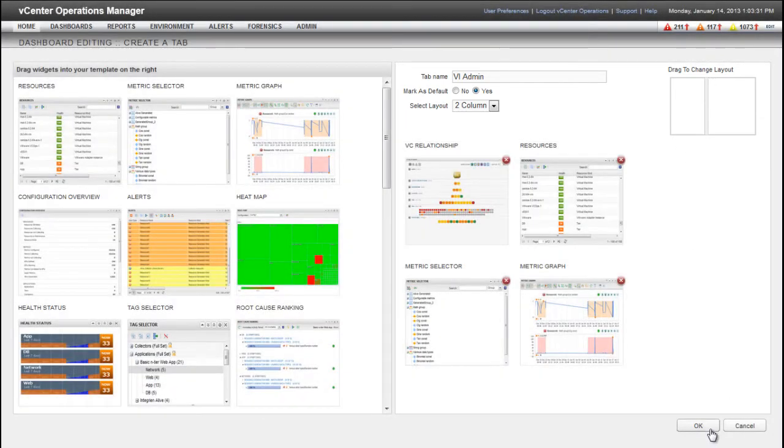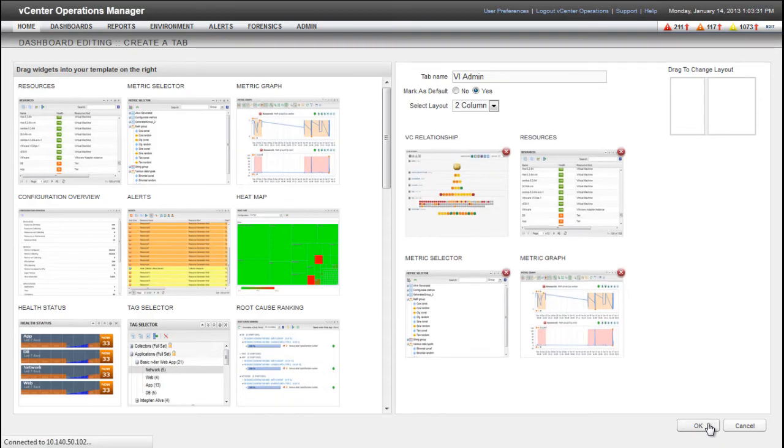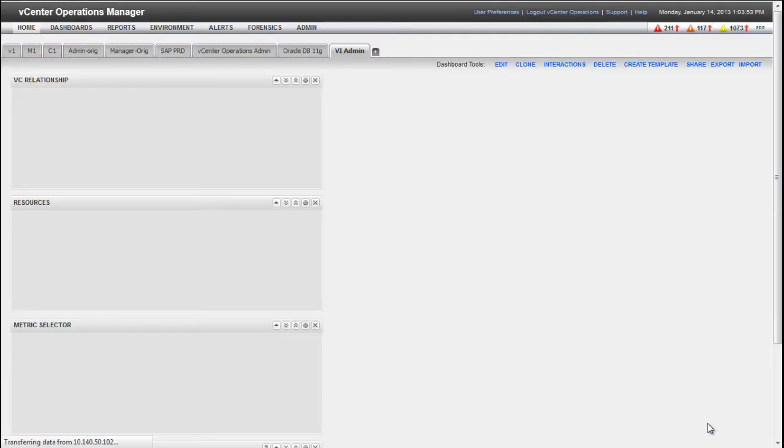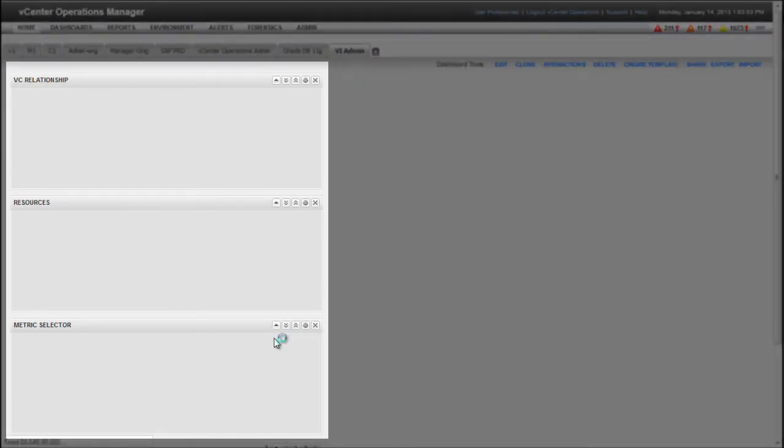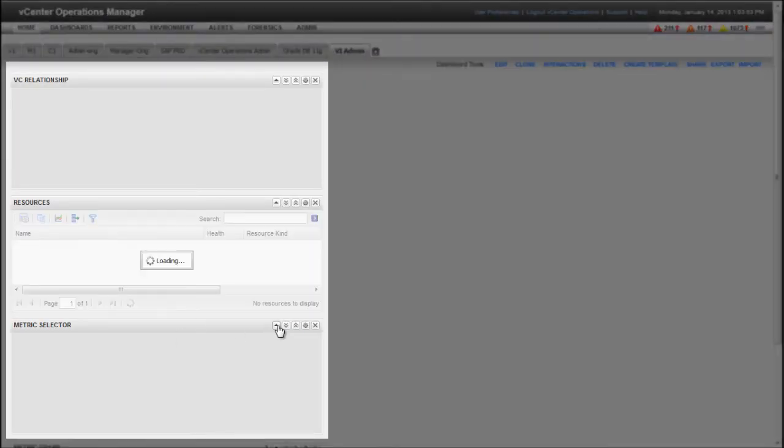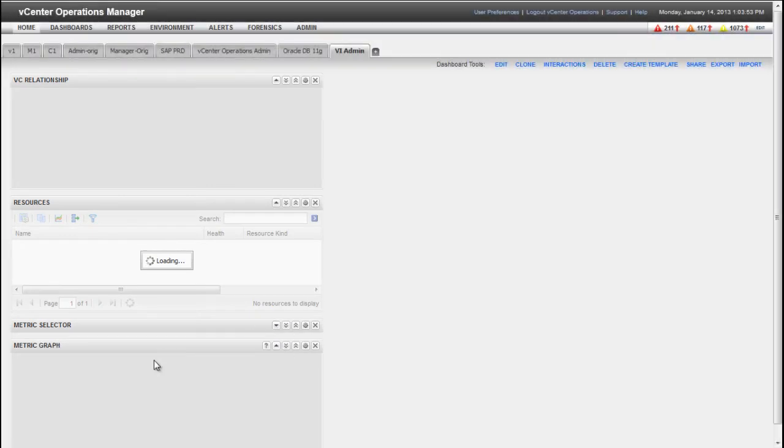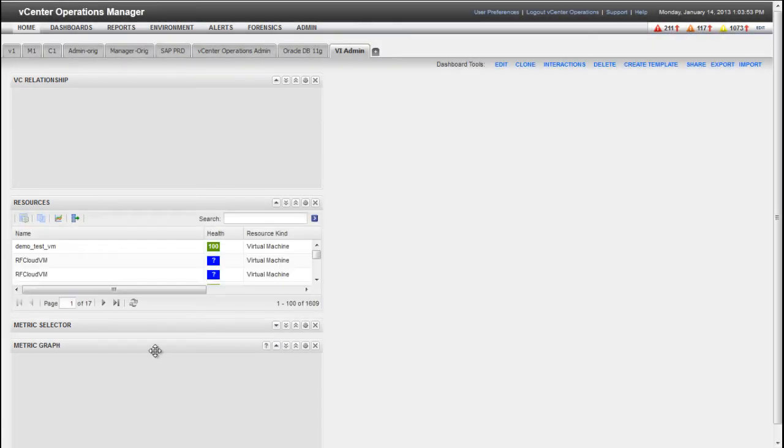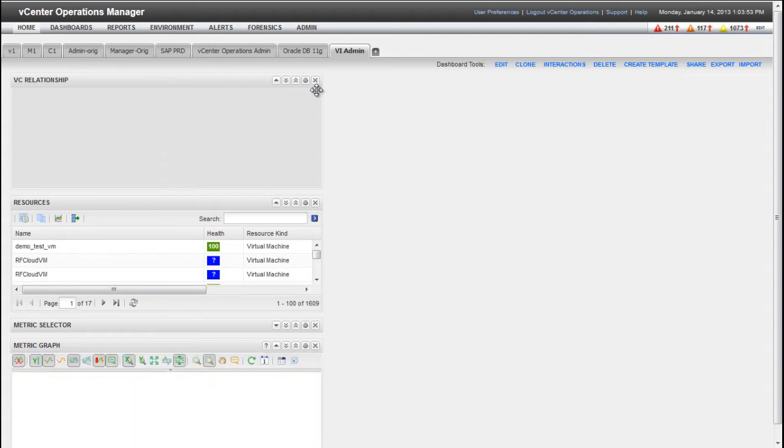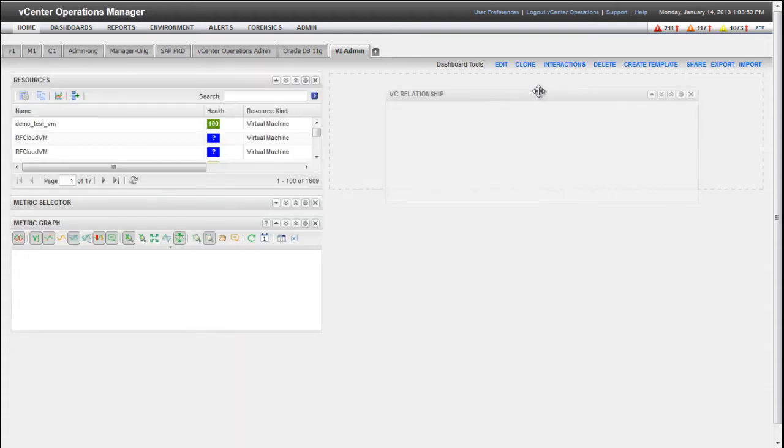After you click OK, you can begin editing the new dashboard. By default, all of the widgets appear in the left column of the dashboard. You can change the layout by dragging widgets from one column to another. Here I'm moving the VC Relationship widget to the right column.